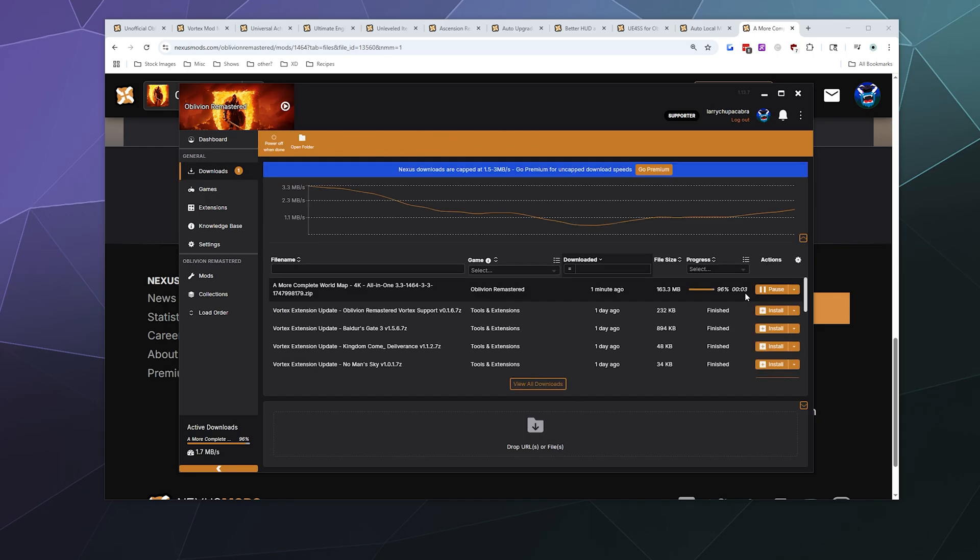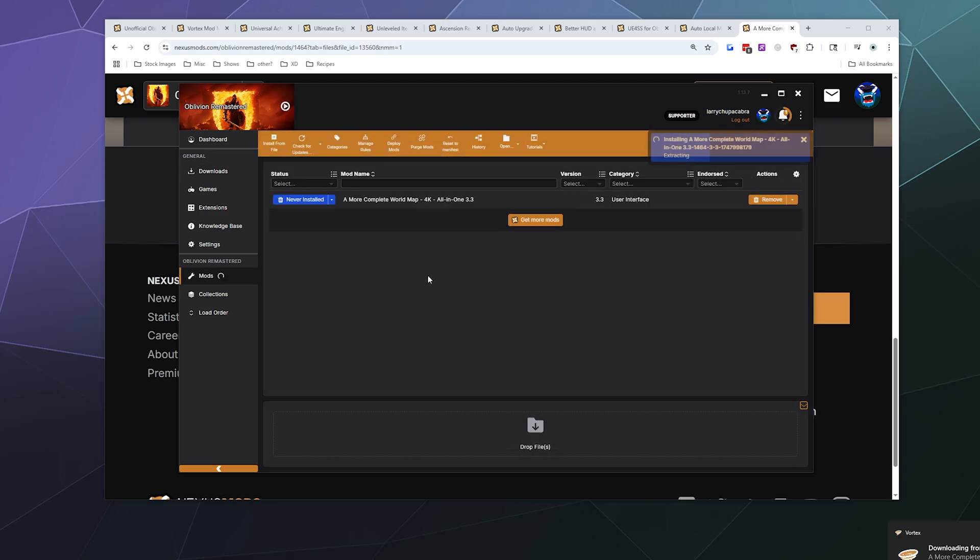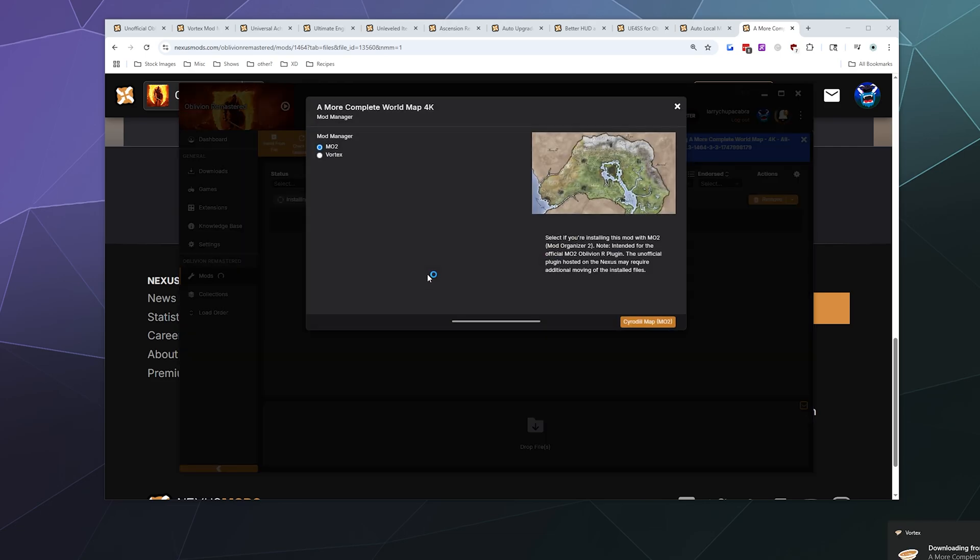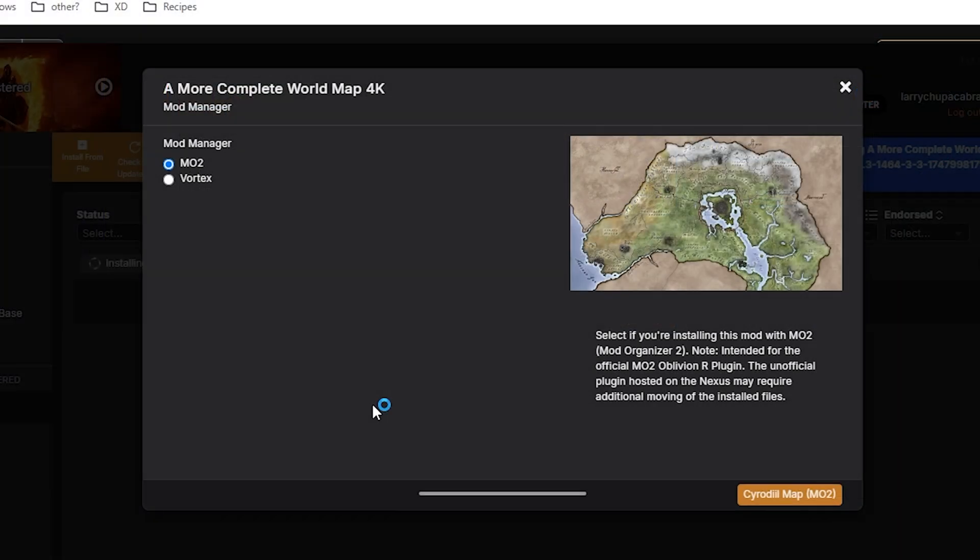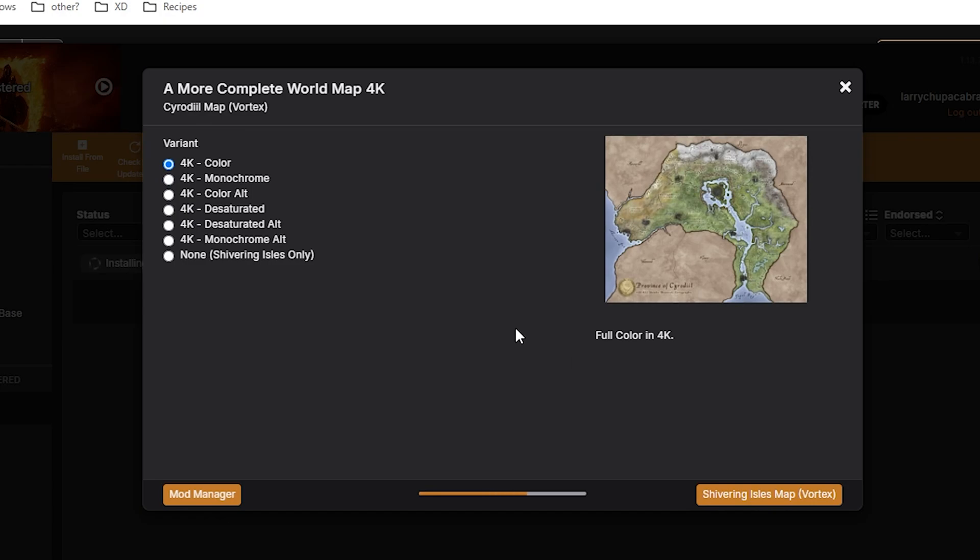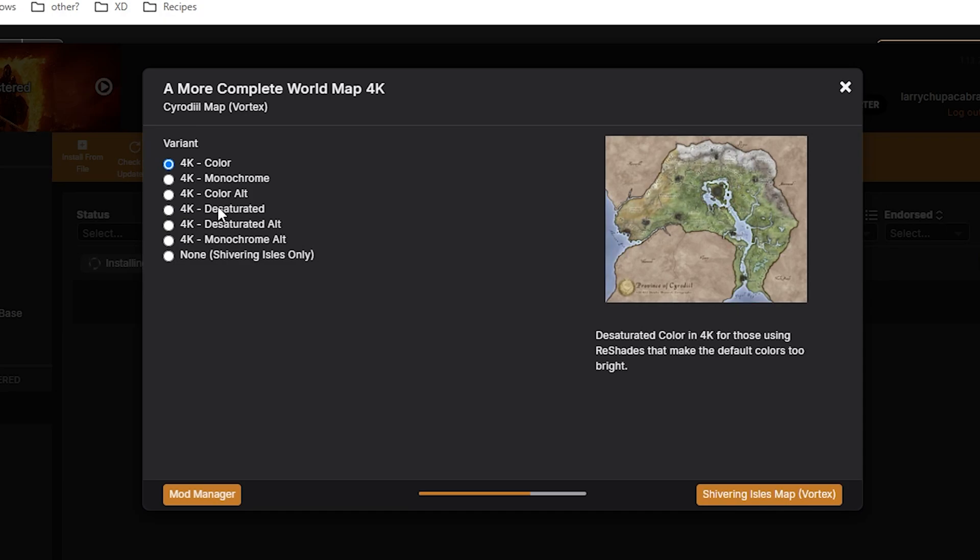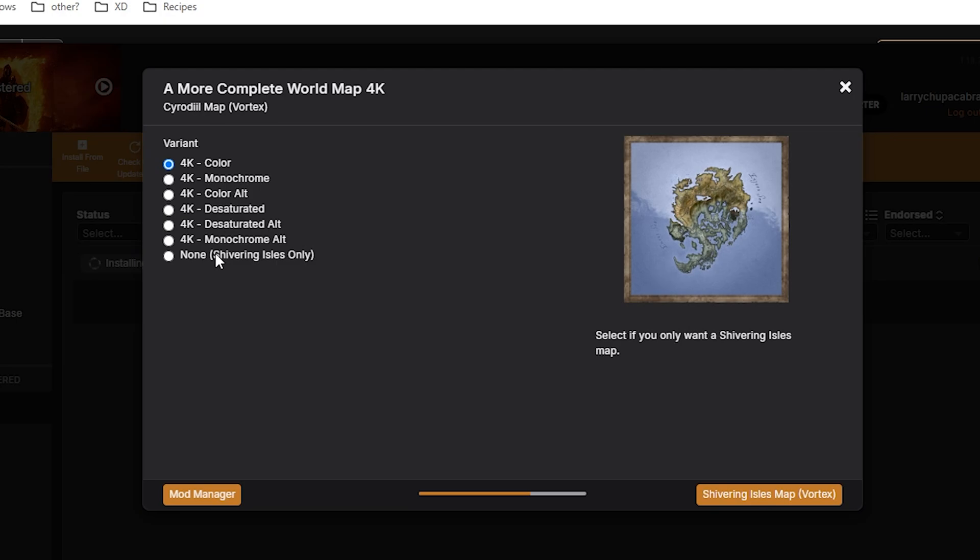So now that this is just about done, it's going to install it down here. And as a part of the installation process, it's going to ask me what I'm using to manage this installation. So I'm using Vortex. I'm going to select Vortex and then I'm going to click the button here at the right called Cyrodiil map. So it's going to ask me which version of the Cyrodiil map that I want, and because this is the all in one it'll allow me to pick by just hovering over the different options.